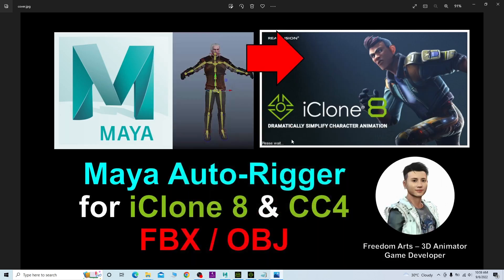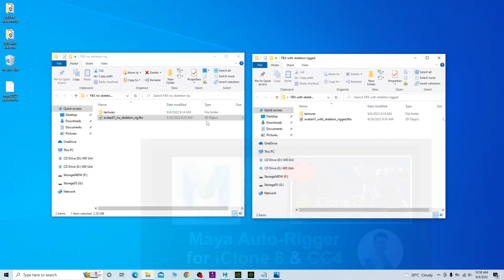Hey guys, my name is Freedom. Today I'm going to show you how to use the Maya Auto-Rig to rig any of your FBX or OBZ avatars so that you can create the skeletons, the bones, and the rigs for your 3D avatar, then bring it into Character Creator to make it a non-standard avatar so that you can perform 3D animation in CC4 and iClone.